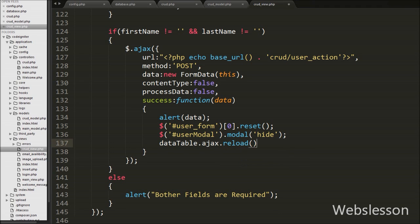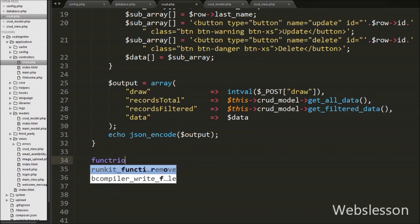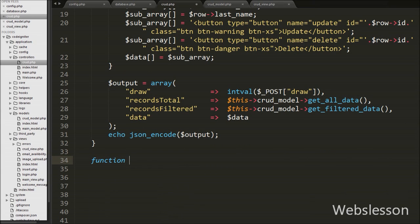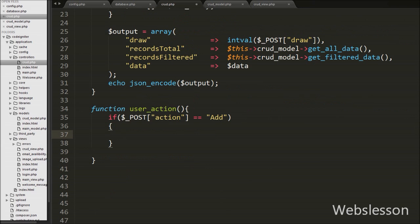Now we move to the CRUD controller and create a user_action function. Under this function we write code for inserting data into the users table. We write an if statement with the condition that $_POST['action'] equals 'add'. Here $_POST['action'] is the form submit button value, checking if it equals add, then it executes the if block. Under this block we write the $insert_data array variable.